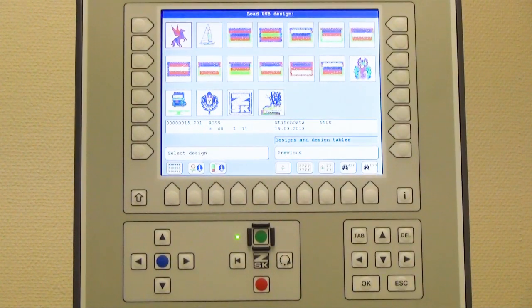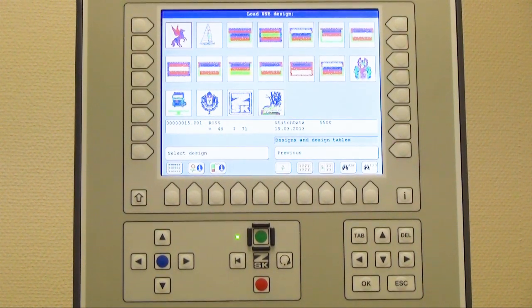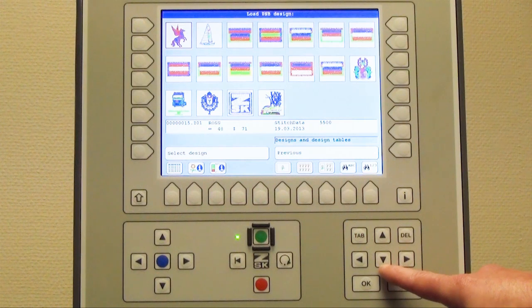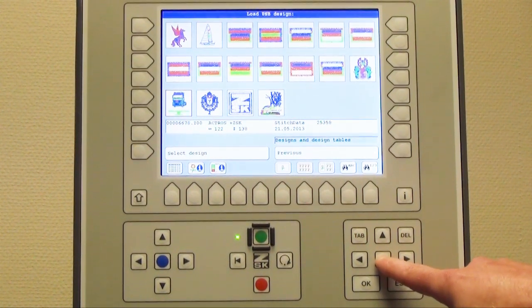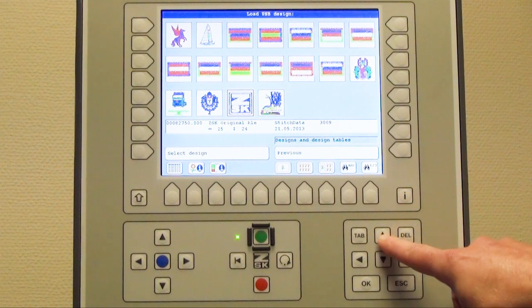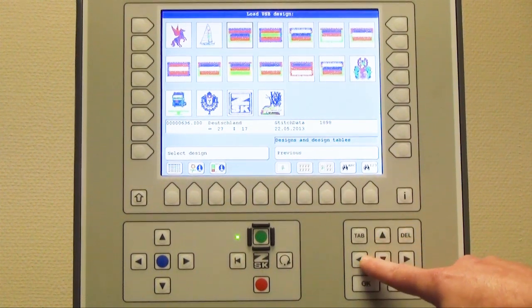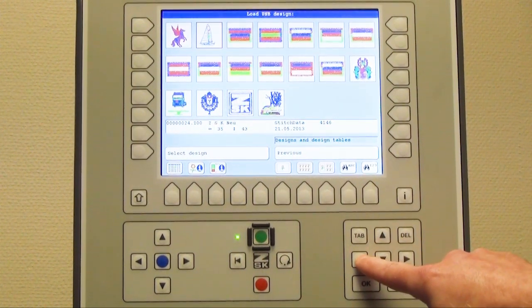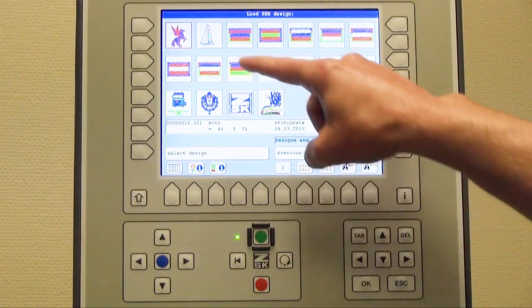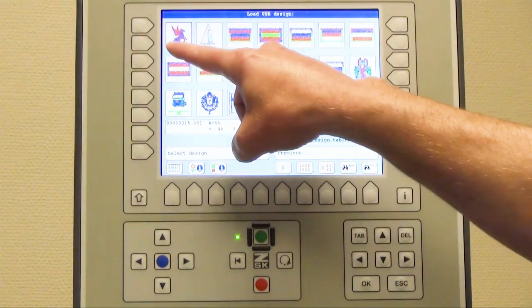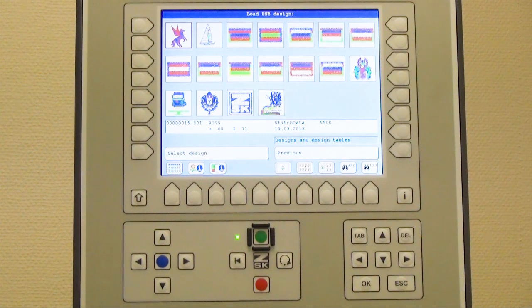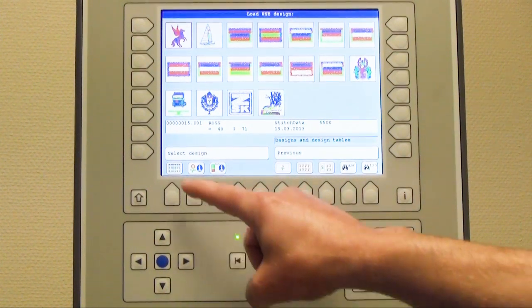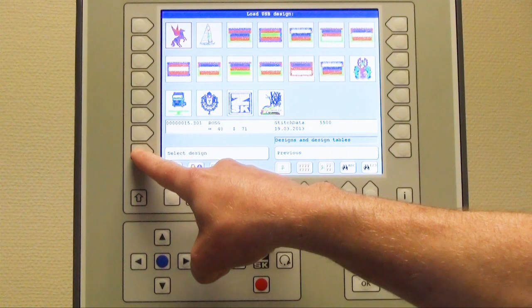To move between the designs I have the possibility to use the arrow keys which you find here on the right side. The button down, the button right, the button up, and the button left. Every time when I move I can see a red frame around the design so I know which one is the right one. In my case I choose now the flying horse and press L8 select design.